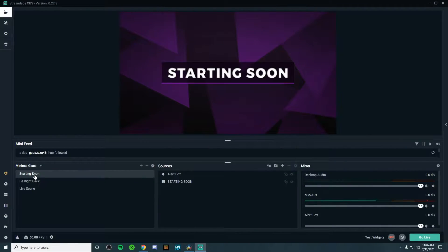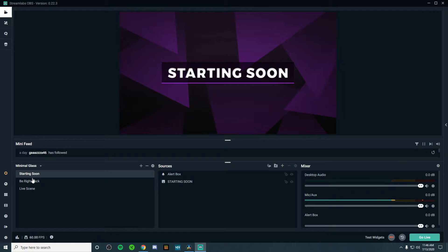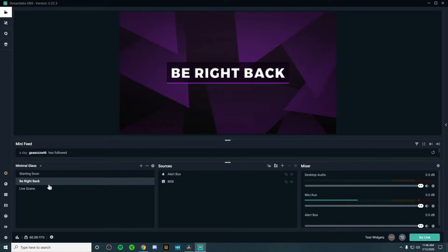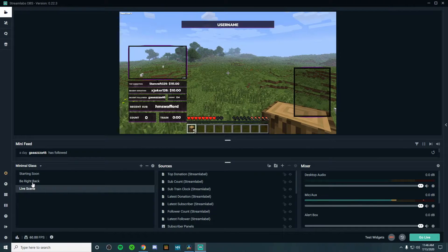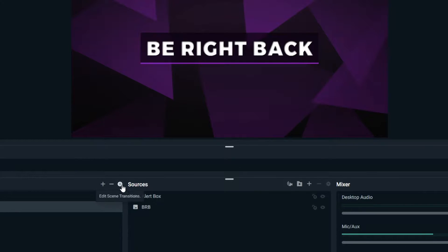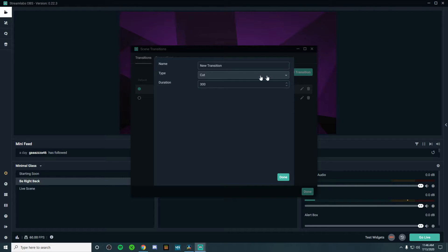So in order to add a transition, you must have scenes. I just added a starter pack from Streamlabs OBS, and we have our starting scene, our Be Right Back, and our gameplay screen right here. I'm going to be adding a transition from the Be Right Back to the live scene. So if I click Be Right Back and go up to the settings bar right here, I can click Add Transition.